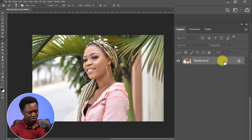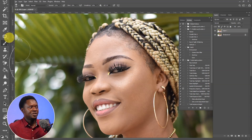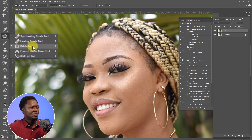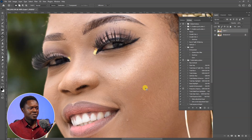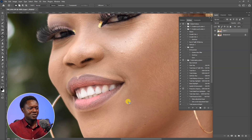We are going to use Ctrl J for one more copy. We are going to first of all remove blemishes from this image. Then we're going to take our patch tool. If you right click, you'll see the spot healing brush and healing brush. We are going to use the patch tool, zoom in very well, then circle around any blemish and drop it on a better position. I'm doing this very fast so it's not going to take too much time.